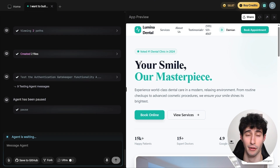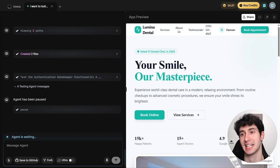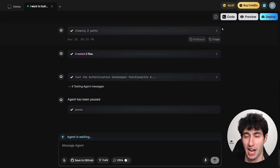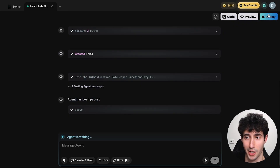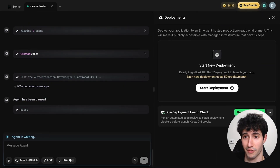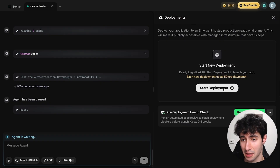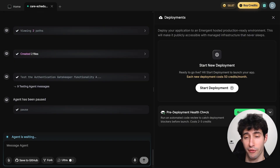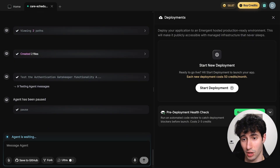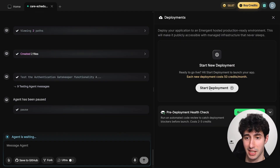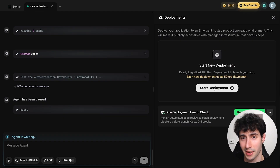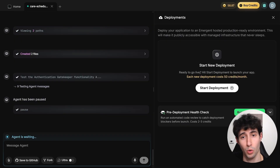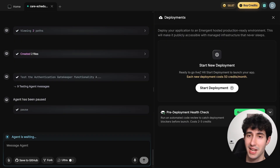Now that we've built the full app, it's time to deploy it to the cloud so anyone with a link can access it. To do that, click the share button, close it, and you'll see a Deploy button. Click it, then you can run a health check which reviews the code before deploying — I'd recommend doing that first. After the health check, click 'Start Deployment,' which takes one to two minutes, and your app will be live on the web hosted by Emergent AI.